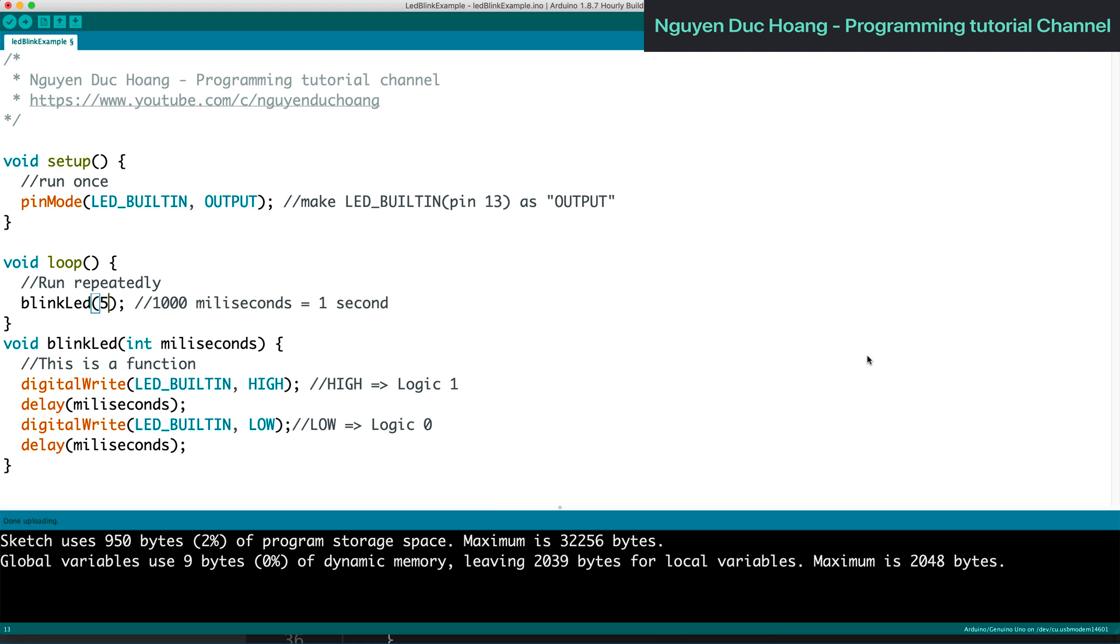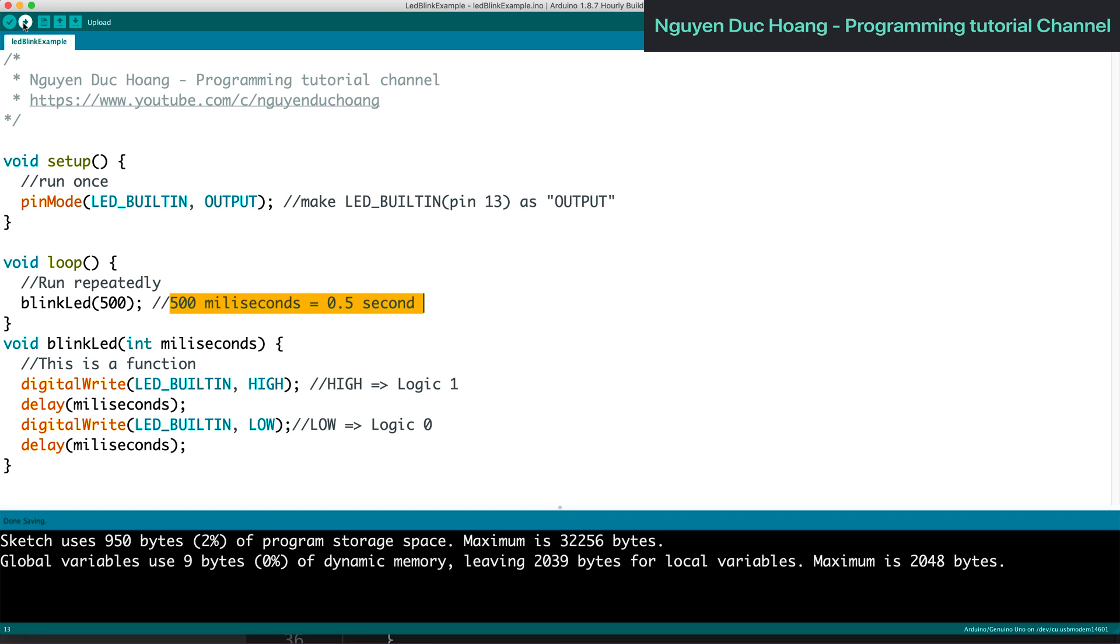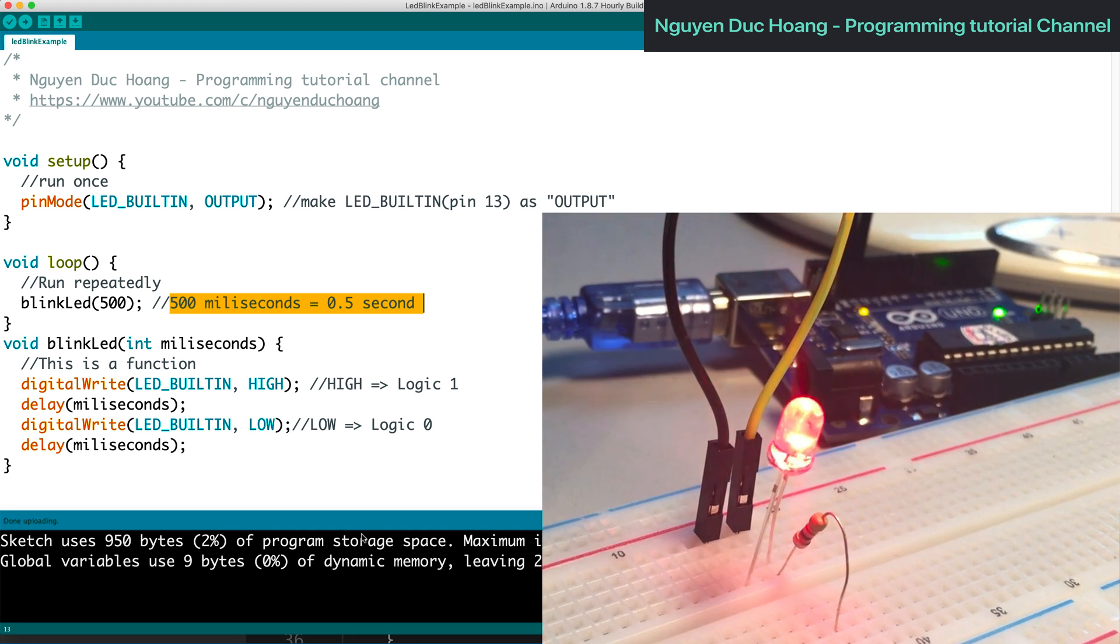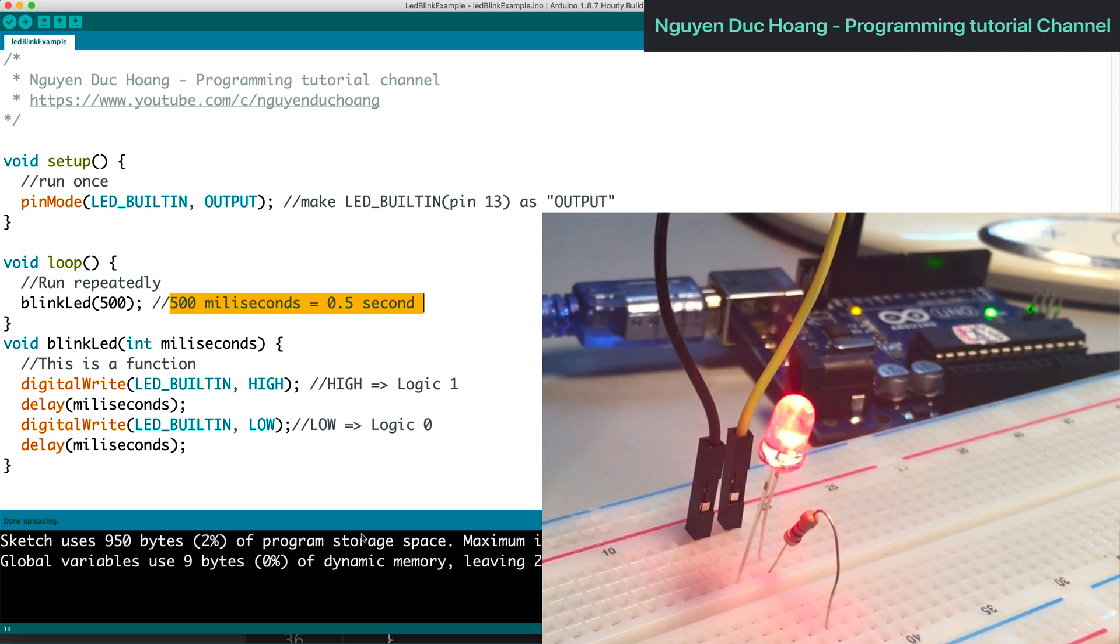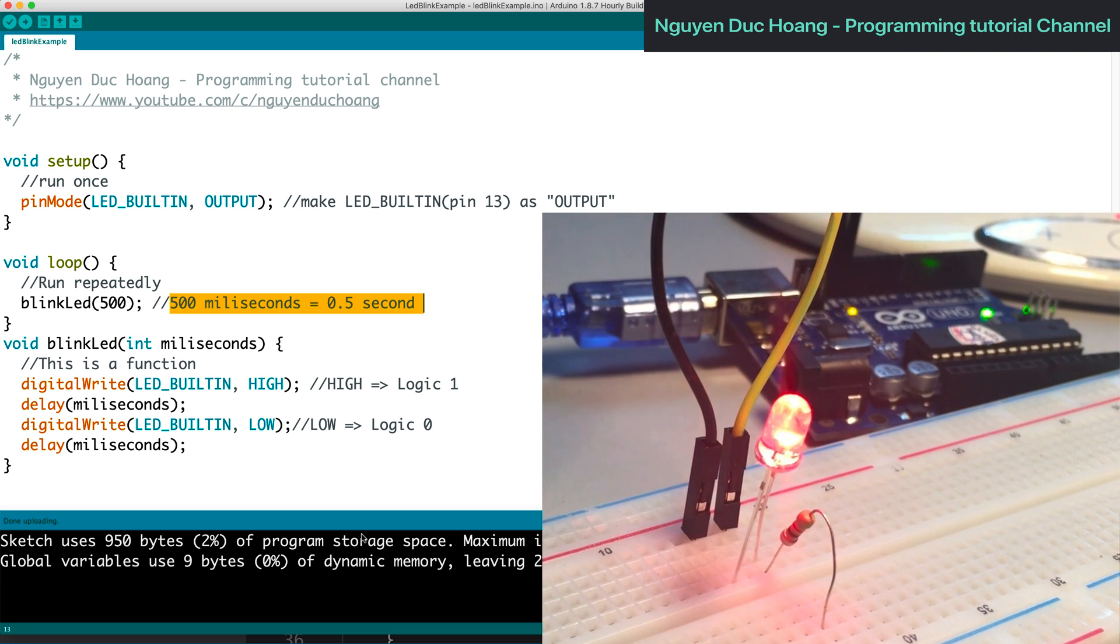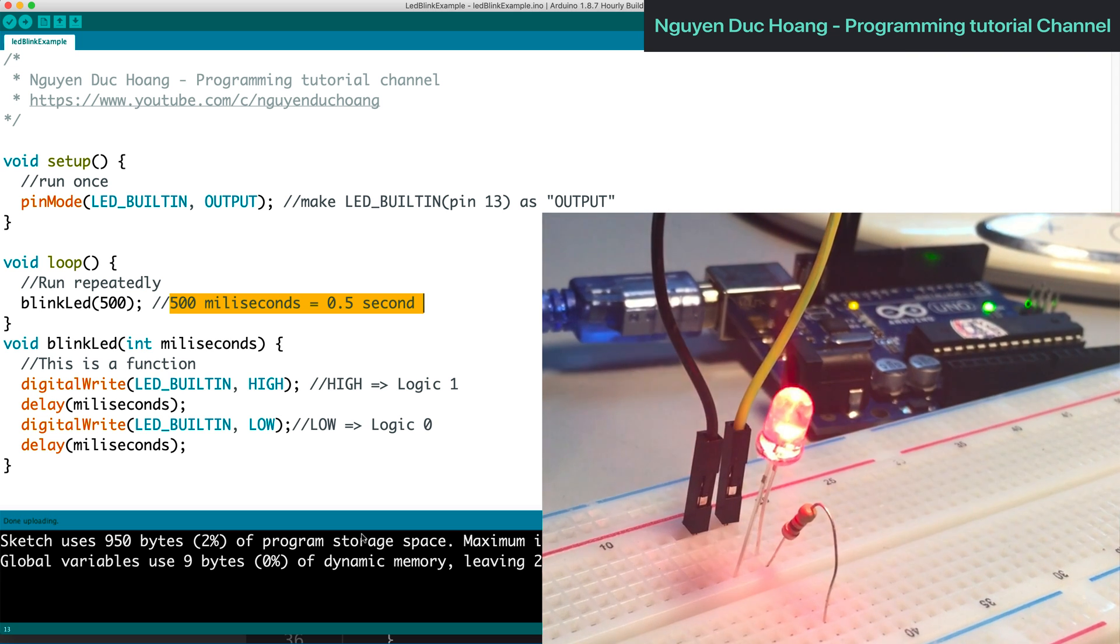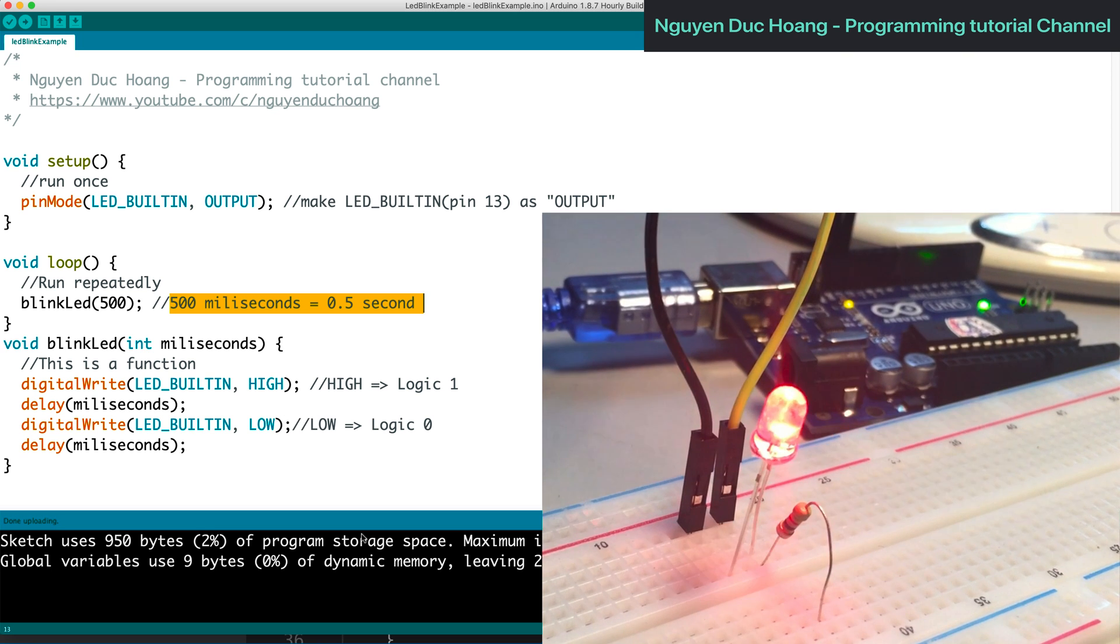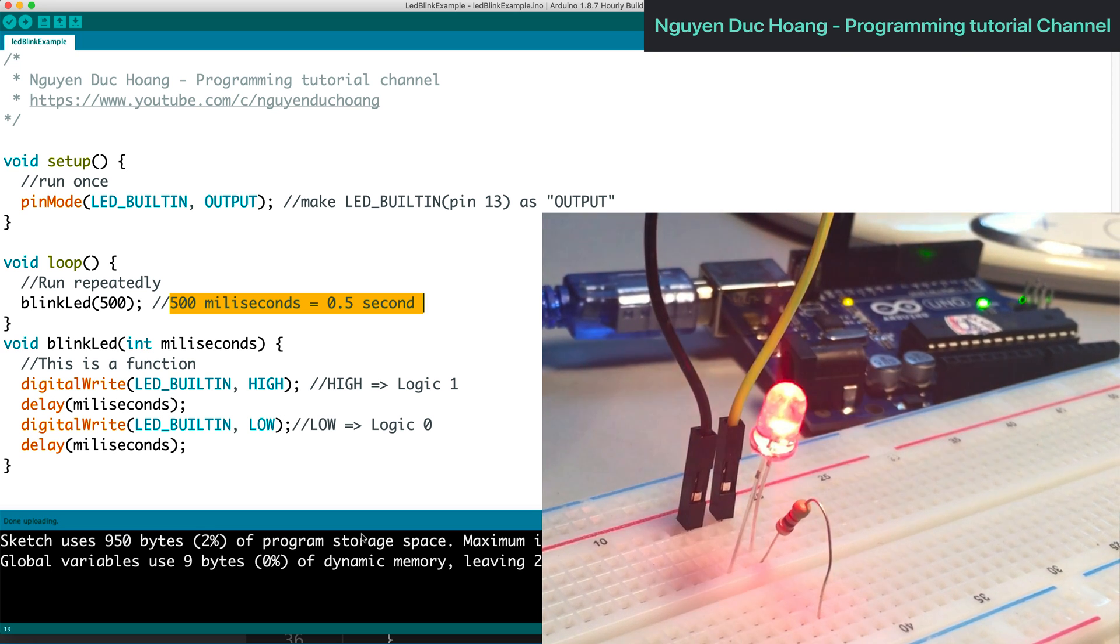We change it to about 500 milliseconds or 0.5 seconds and upload the program. Now it's 500 milliseconds - it's faster.